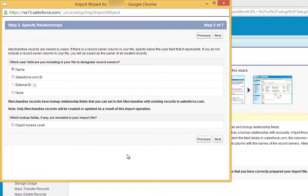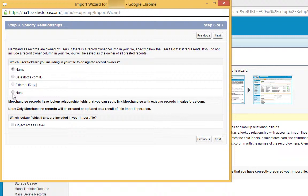It's possible to have a field in your data to specify the owner of each record that's created. But leave this option at None, and all records will be created with yourself as the owner. Then click Next.